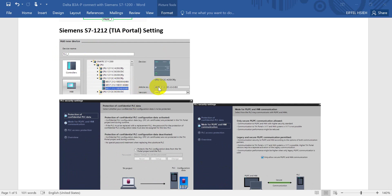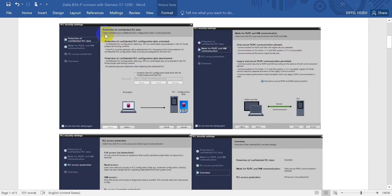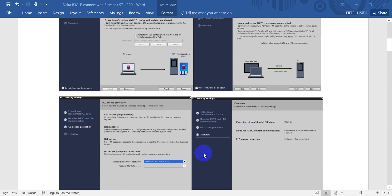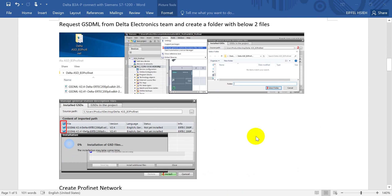First of all, we select the PLC model — here we select the 1212 — and select the correct firmware version. This part is up to your requirements, so you can select different settings, but this is just an example. We will not select a protocol password and we will select full IRT.